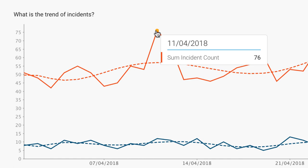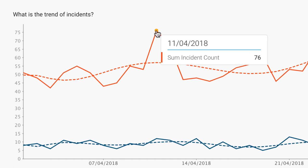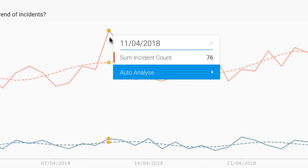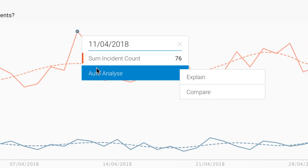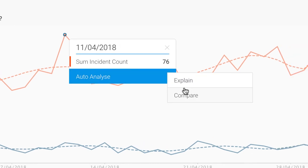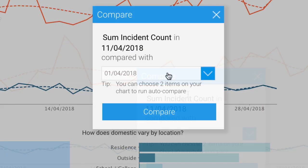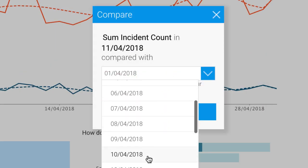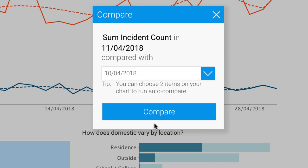Our data analysts are really busy at the moment, so instead of having to bother them to ask what happened here, I can use Yellowfin's Assisted Insights to do the analysis for me. I want to compare what happened on the 11th to the 10th — what changed?